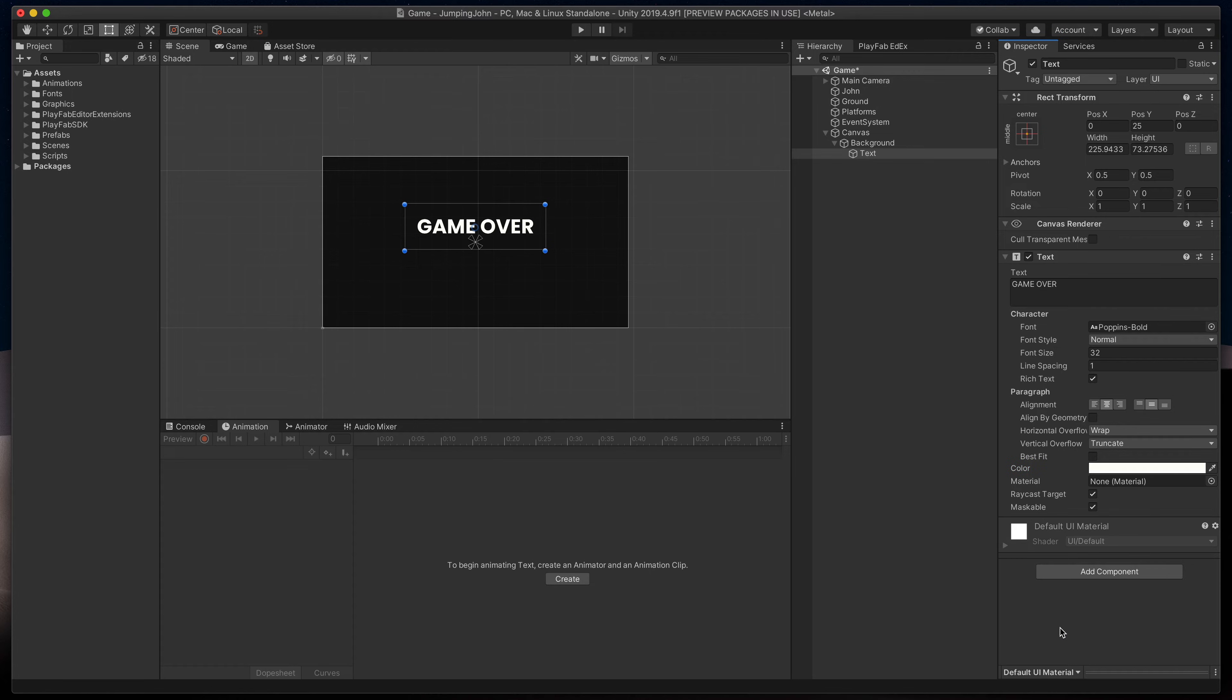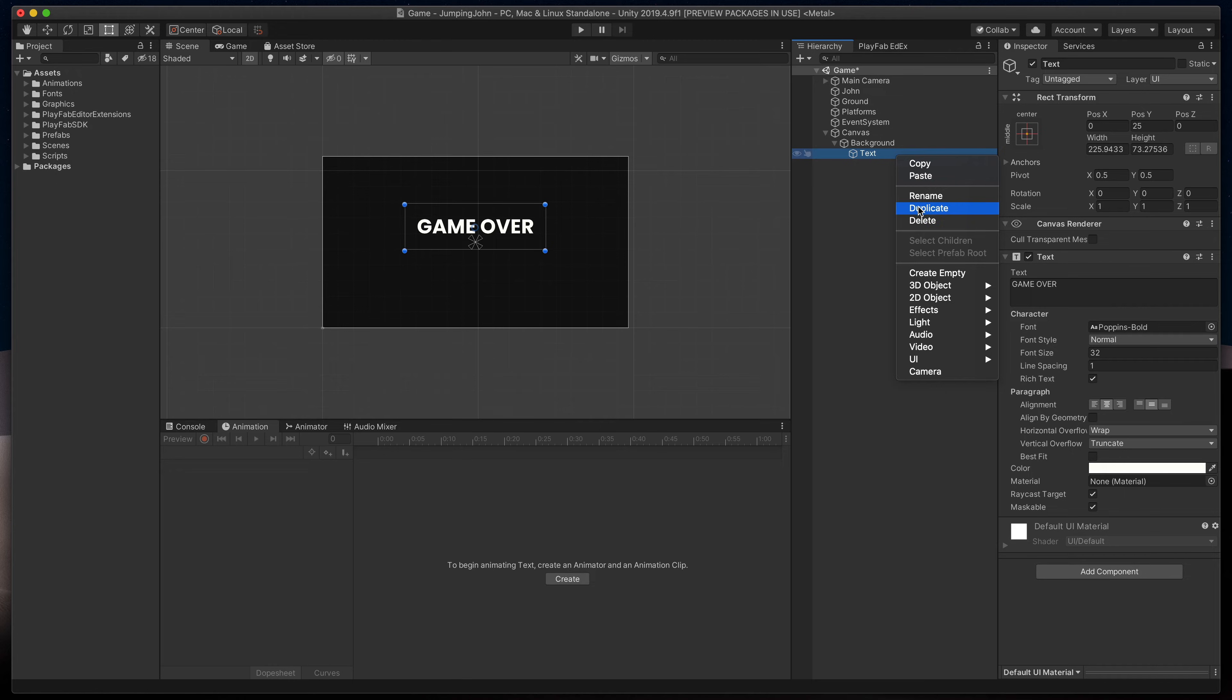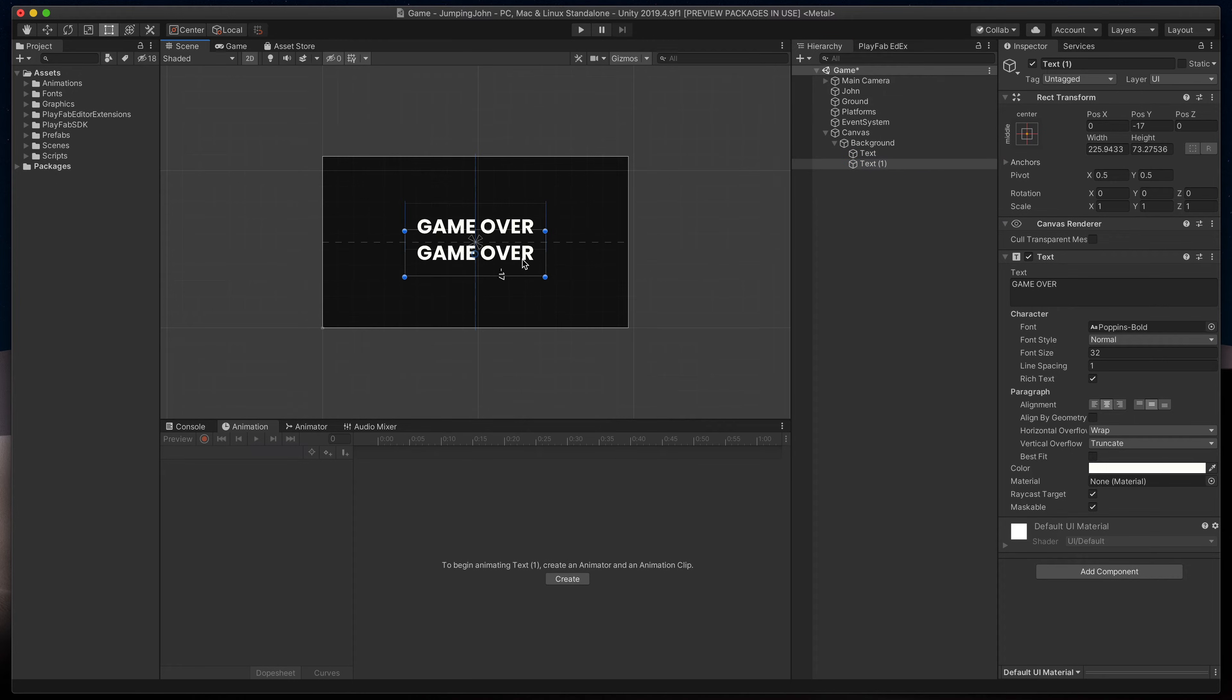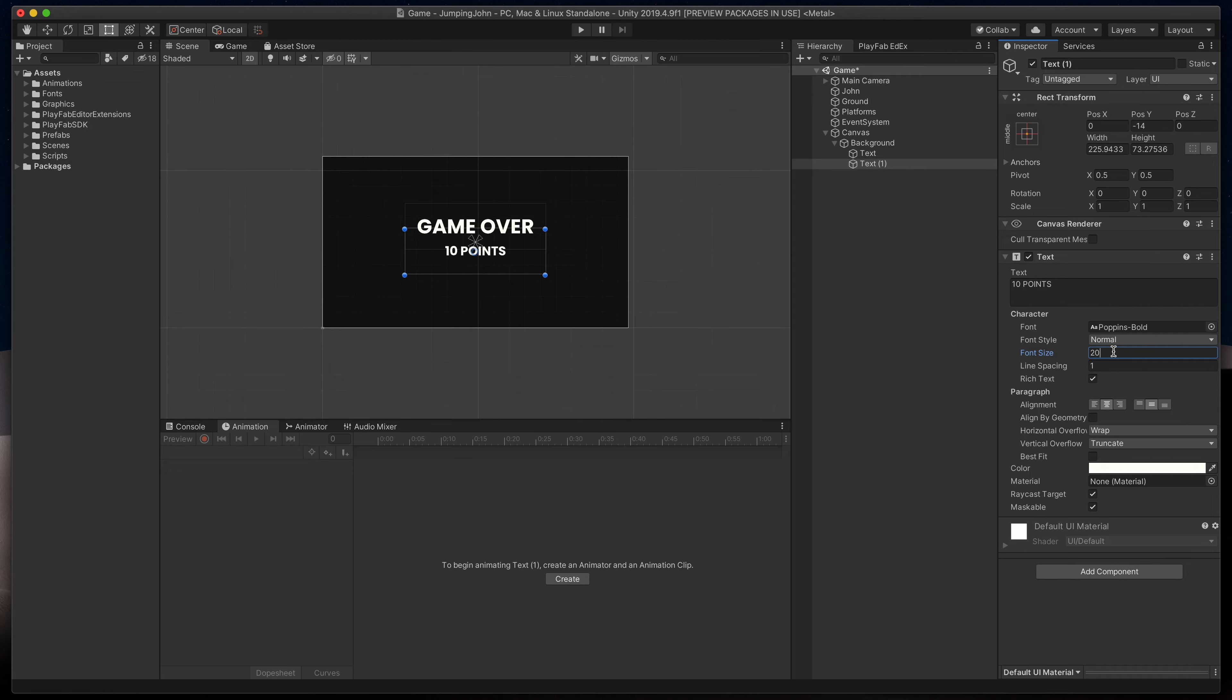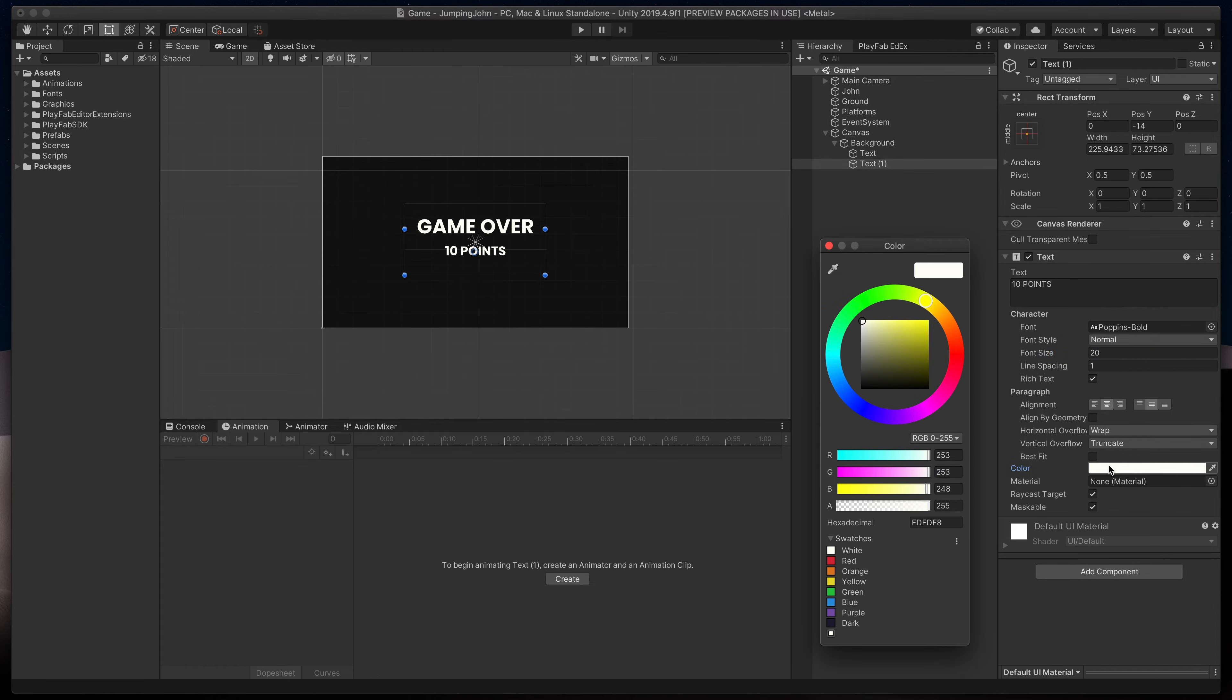Because on the game over screens you often see a final score of the game, I'll just duplicate this text, move it a bit down, change its value to something like 10 points, make it a bit smaller, and change its color to yellow for example.